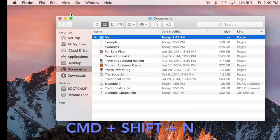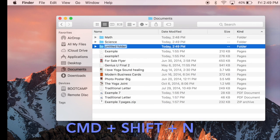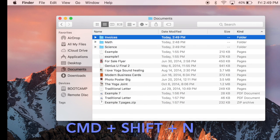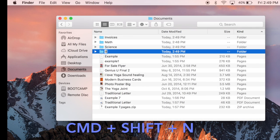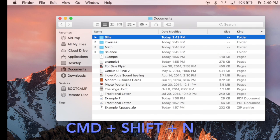I'll hit Command-Shift-N and make a Science folder, etc. If you're using it for business, you can do folders for invoices, folders for bills. And I'm just hitting Command-Shift-N to get those folders to pop up.